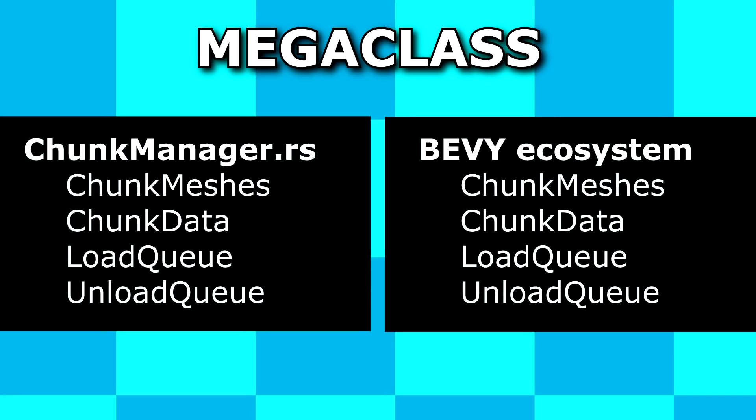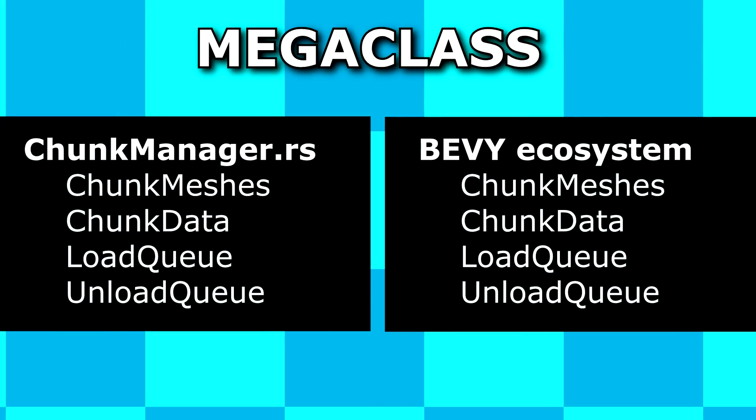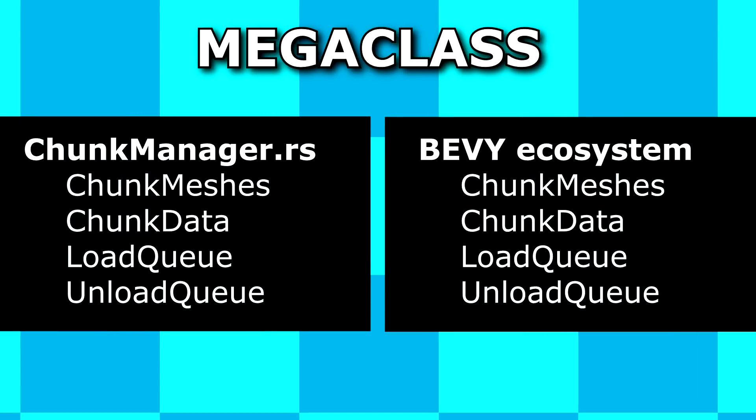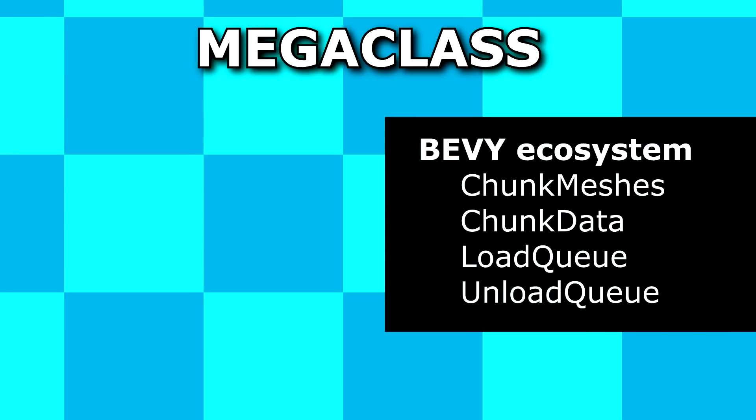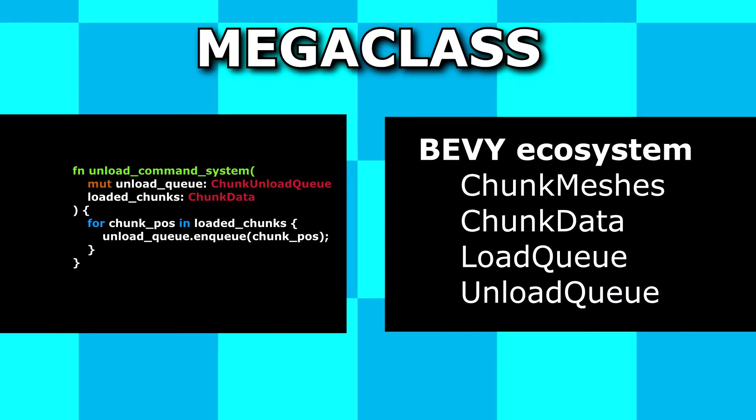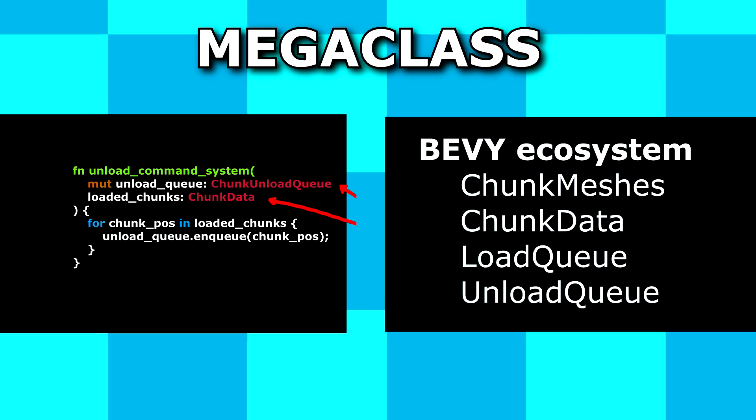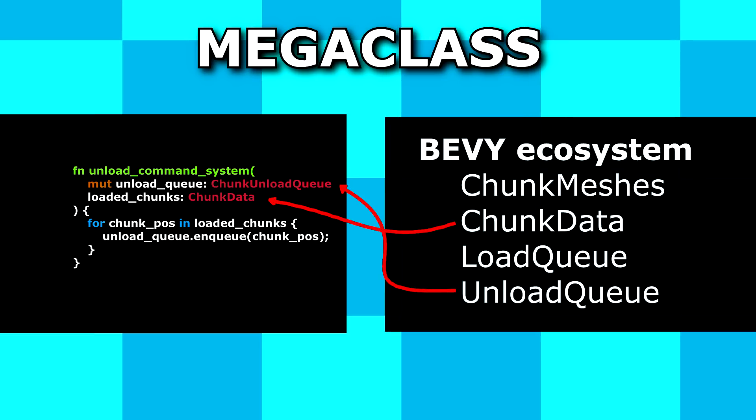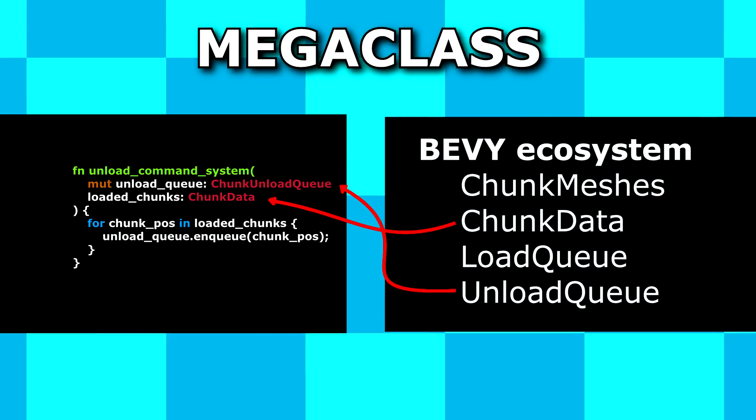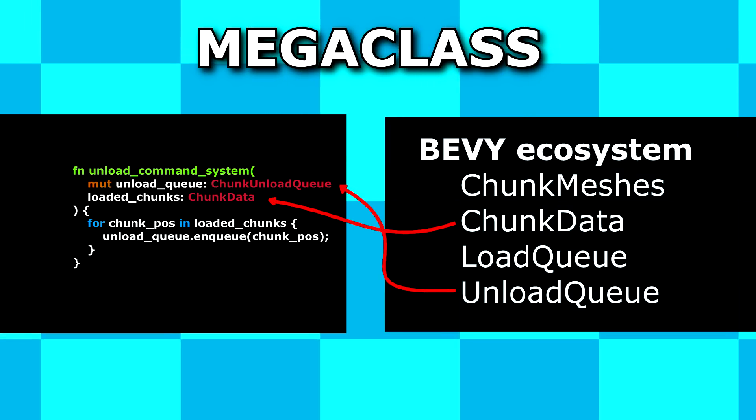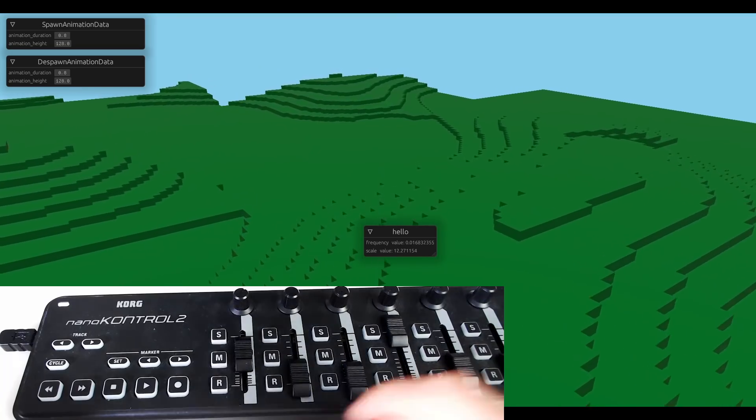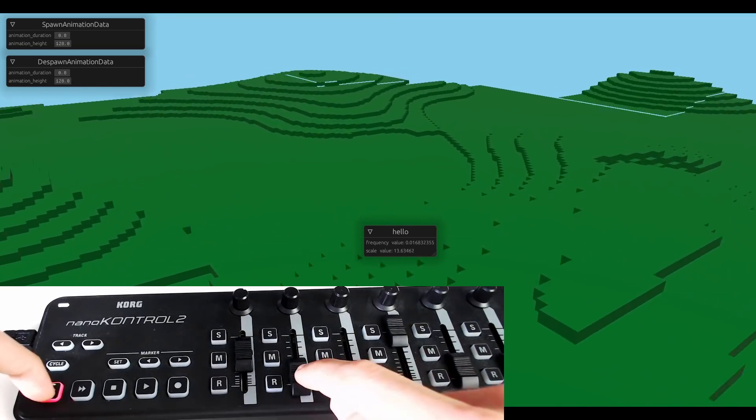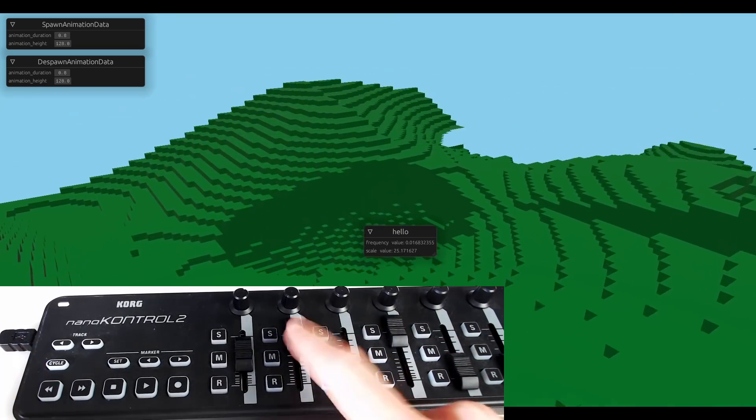The only difference to this version and the previous version is how things are executed. Instead of having a megaclass I had previously that handles everything with world generation, the so-called megaclass is now the bevy ecosystem. Maybe I want to make a command to reload all of the chunks. Instead of interacting with the megaclass, I'm just gonna ask for this specific part from the ecosystem. Give me the queue that unloads all of the chunks. And I'm going to enqueue all of the current chunks. We can make a command to unload all of the chunks, just like that.